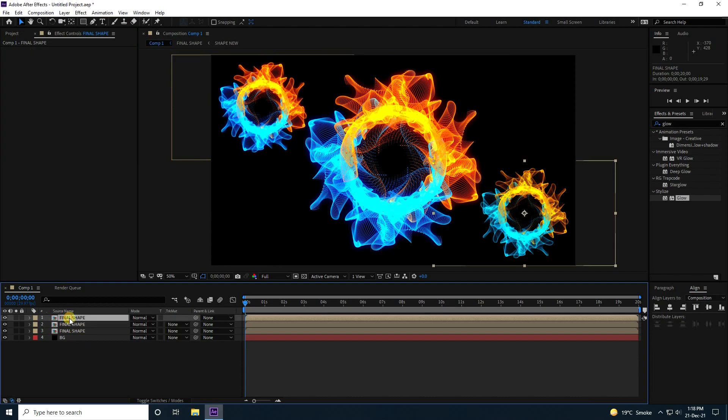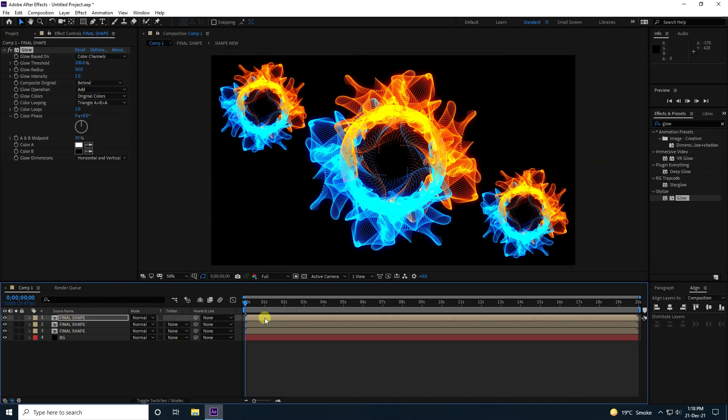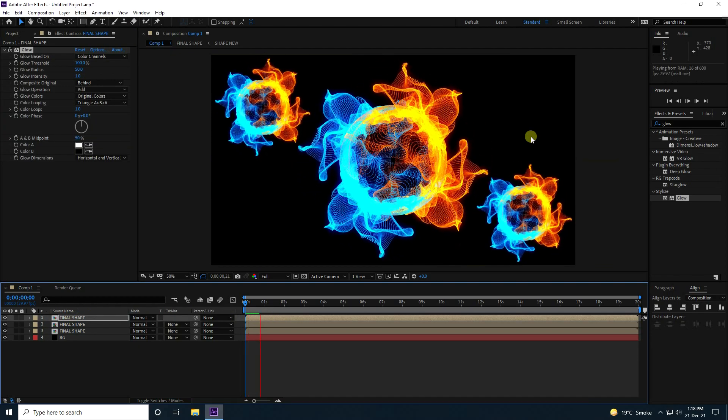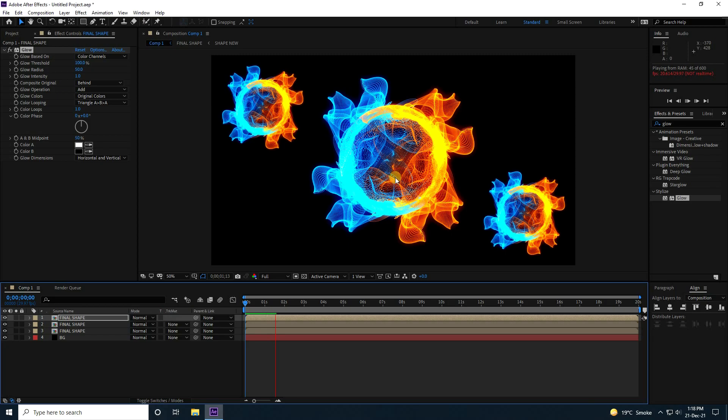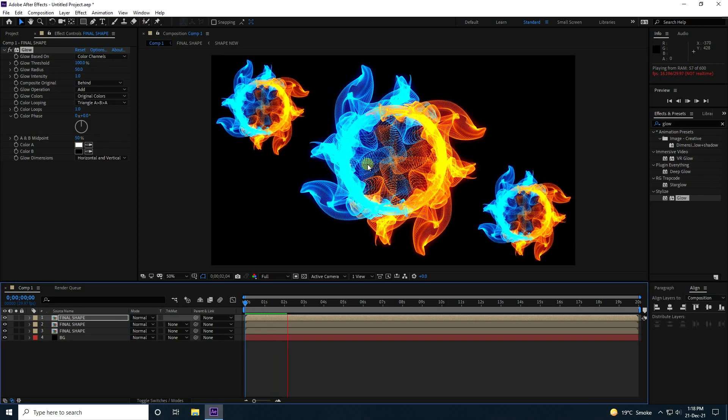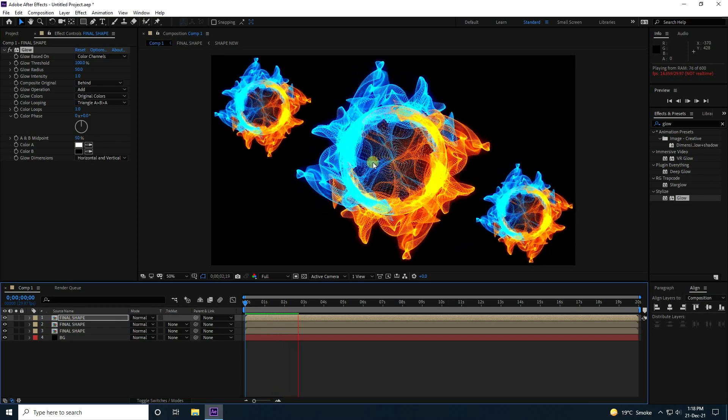Apply the copied Glow to all the Final Shape layers. It's really awesome!